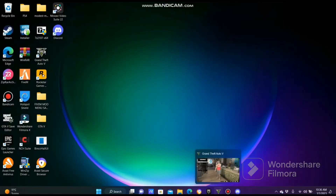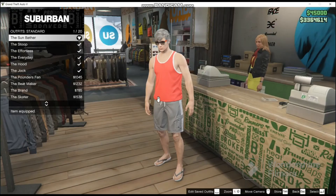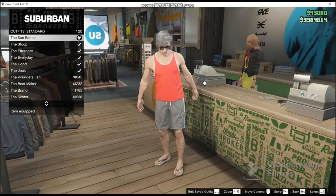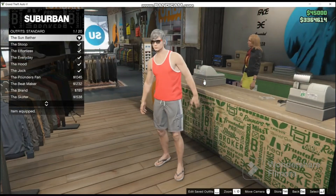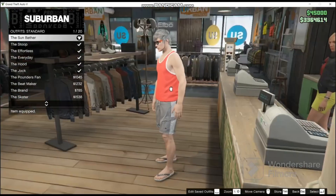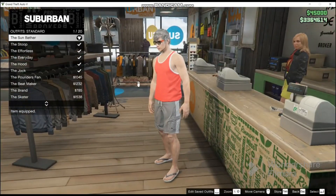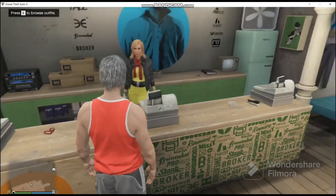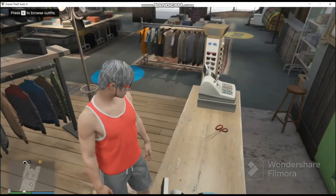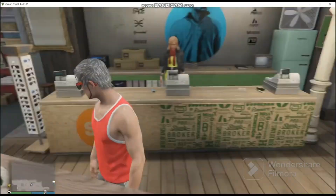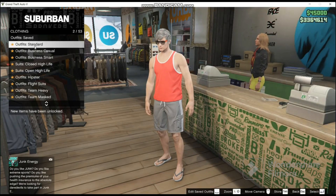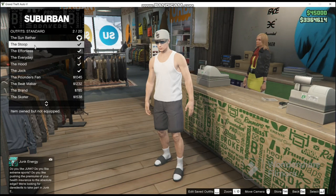The first thing you will need to do is start up GTA 5, then go to any clothing store and go up to the front desk. Go to where it says Standard Outfits and equip one of them — it doesn't matter. Stay on the menu. You will need to join my Discord server; the link will be in the description below.